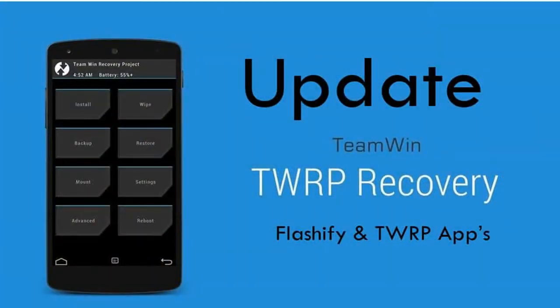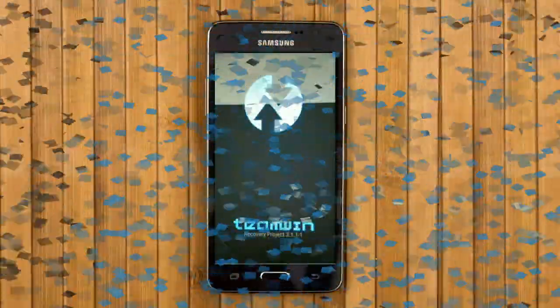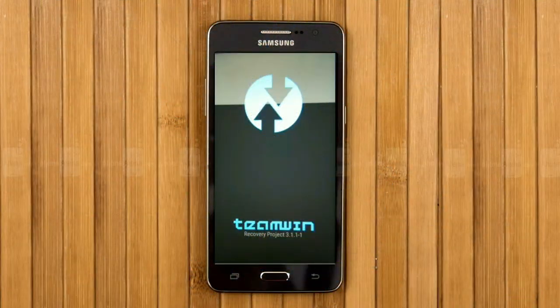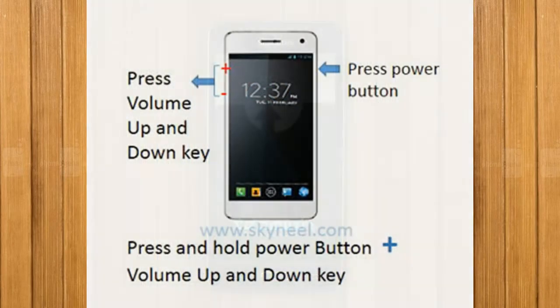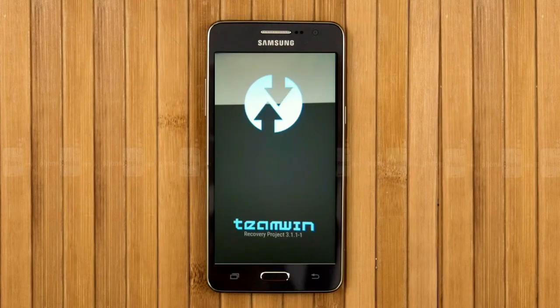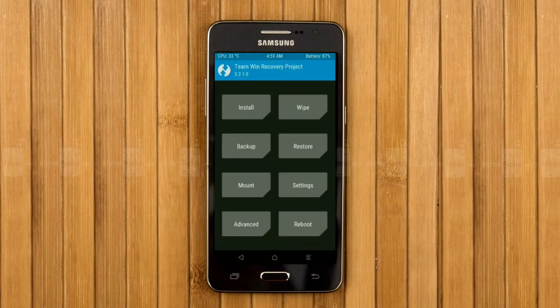Let us boot our device into TWRP recovery mode by pressing volume up, volume down, and the power button simultaneously. Then we have to take a complete backup before we flash the custom ROM.